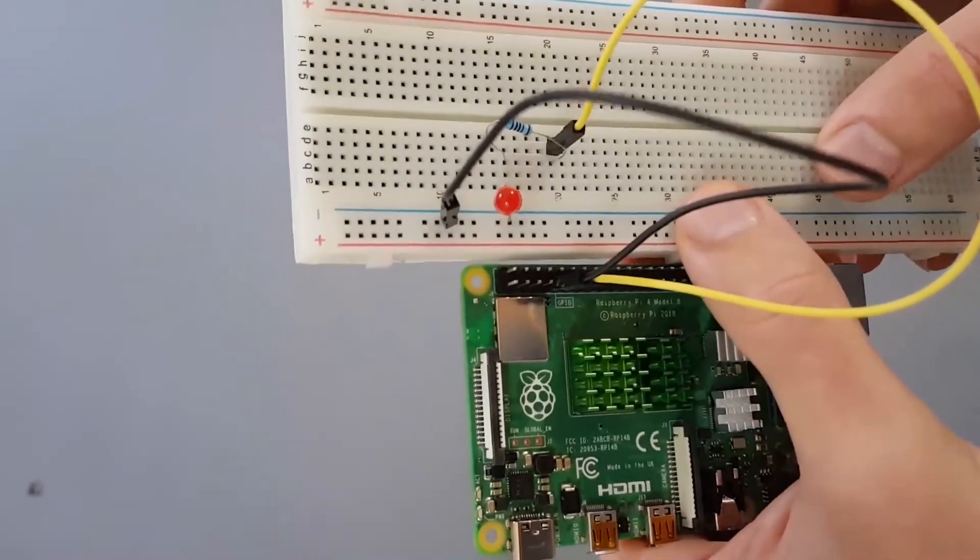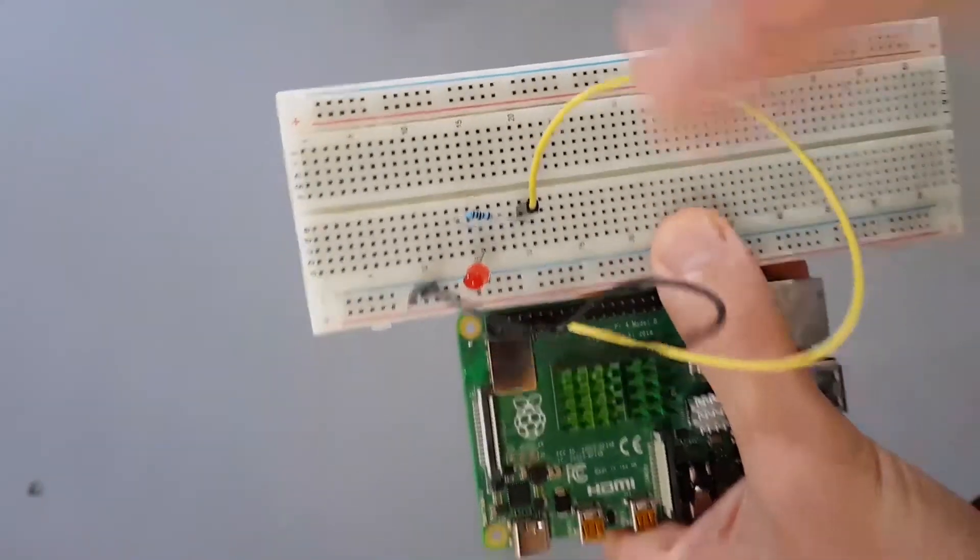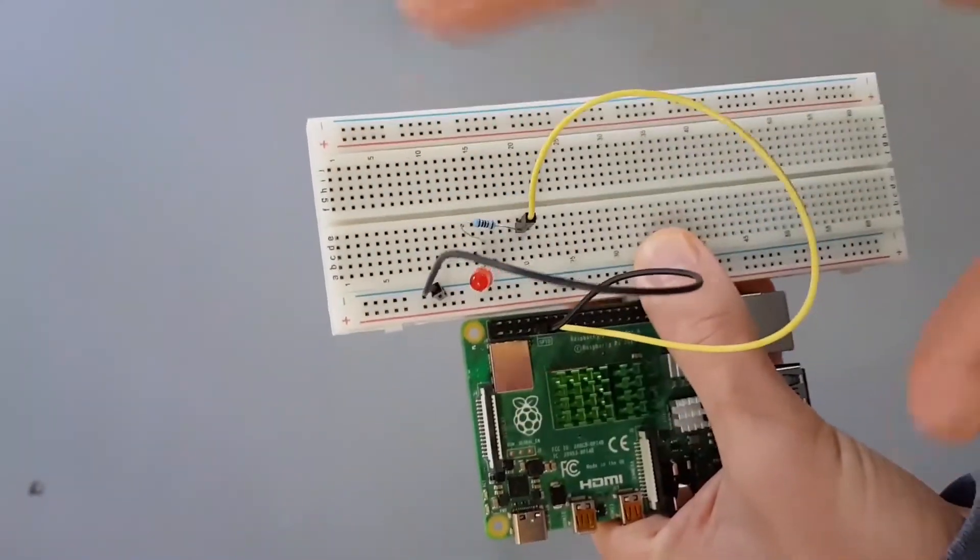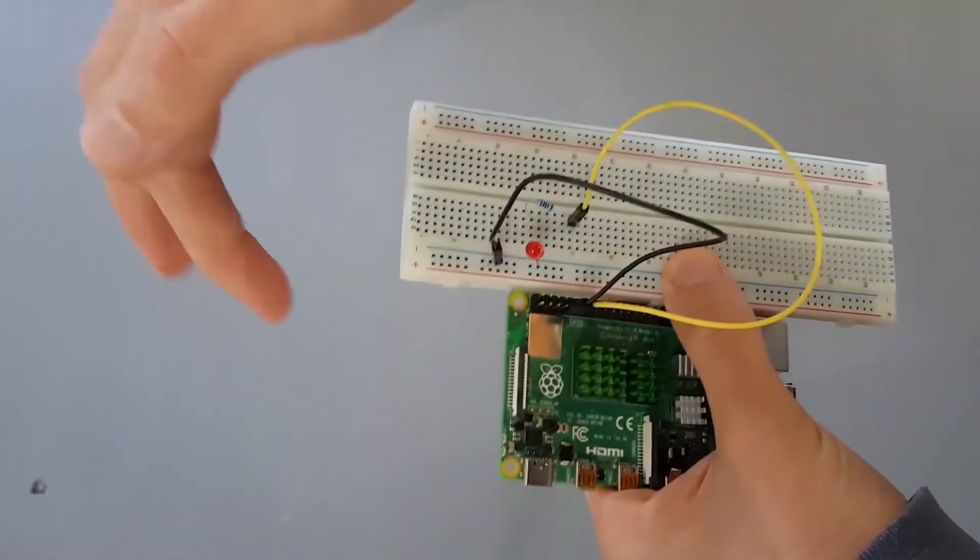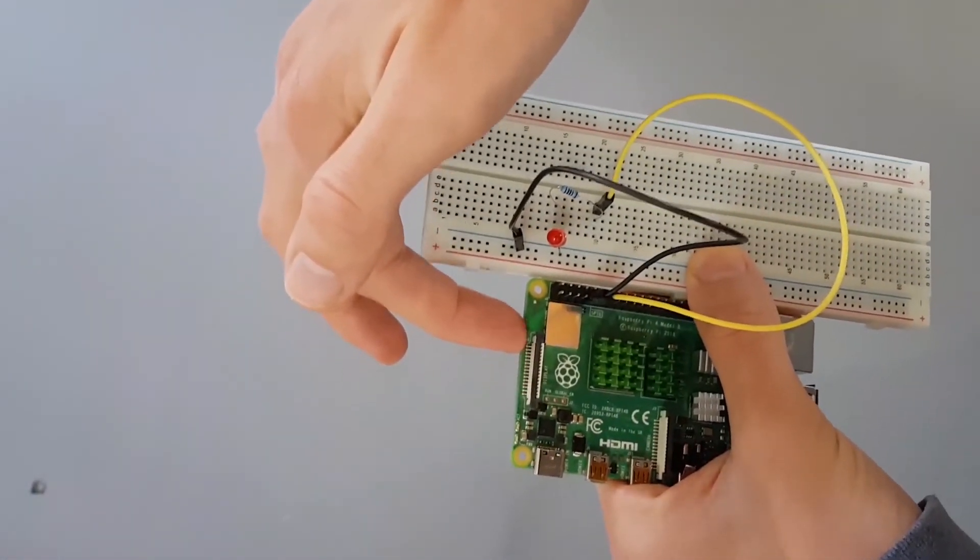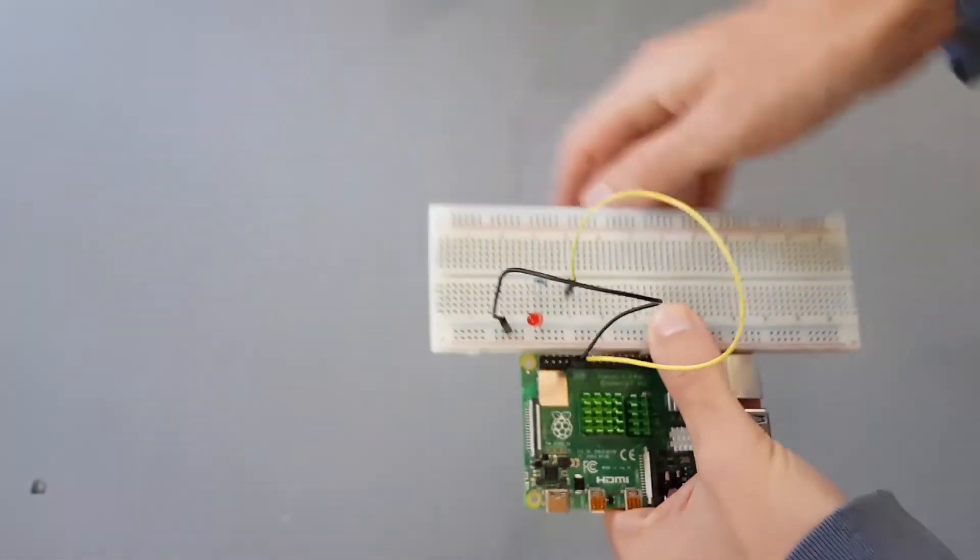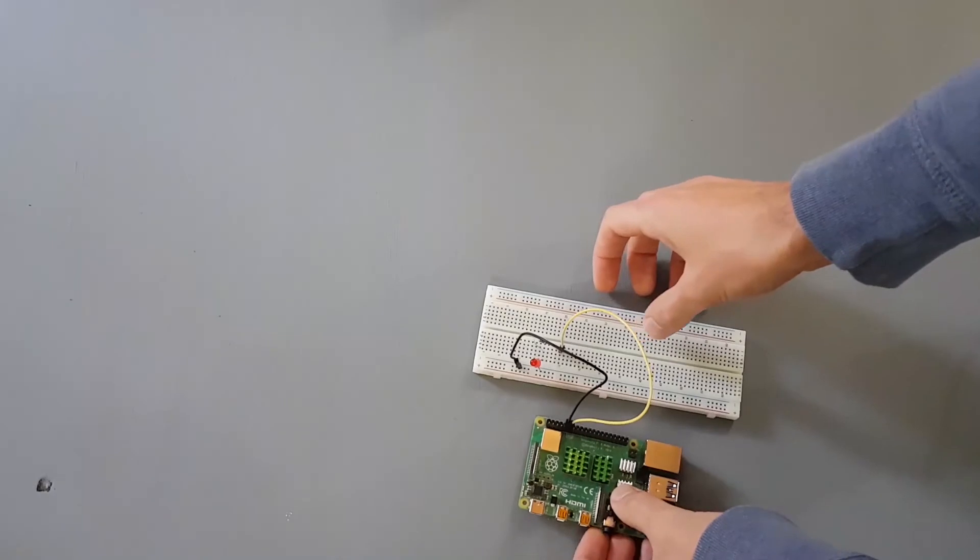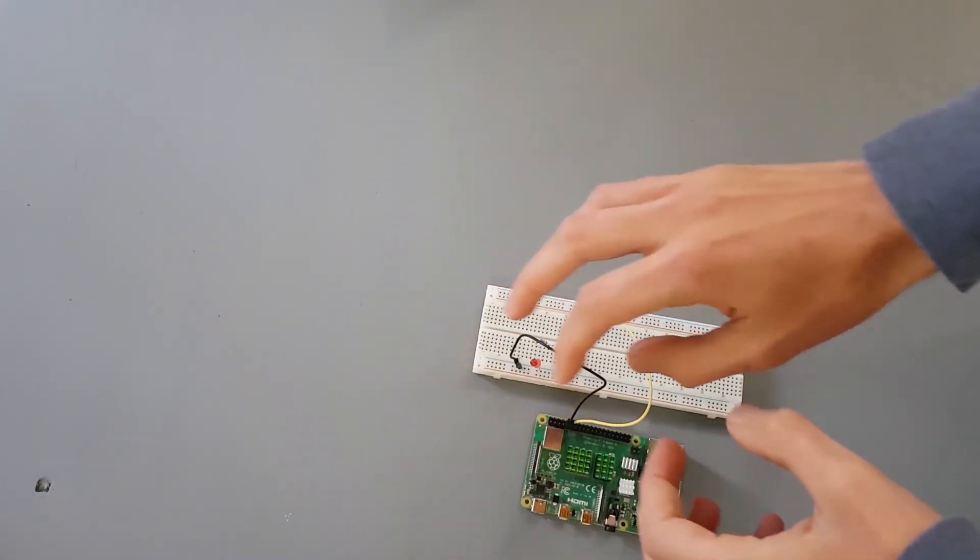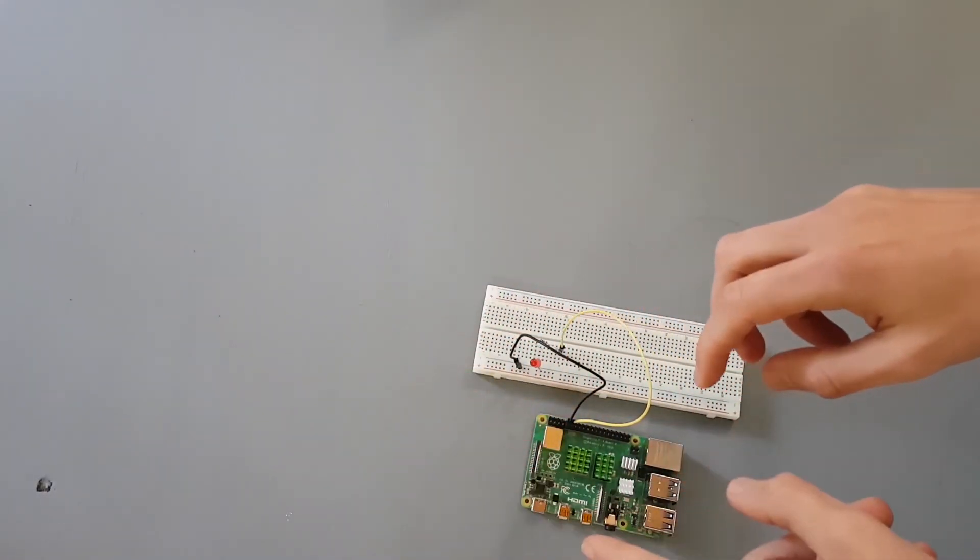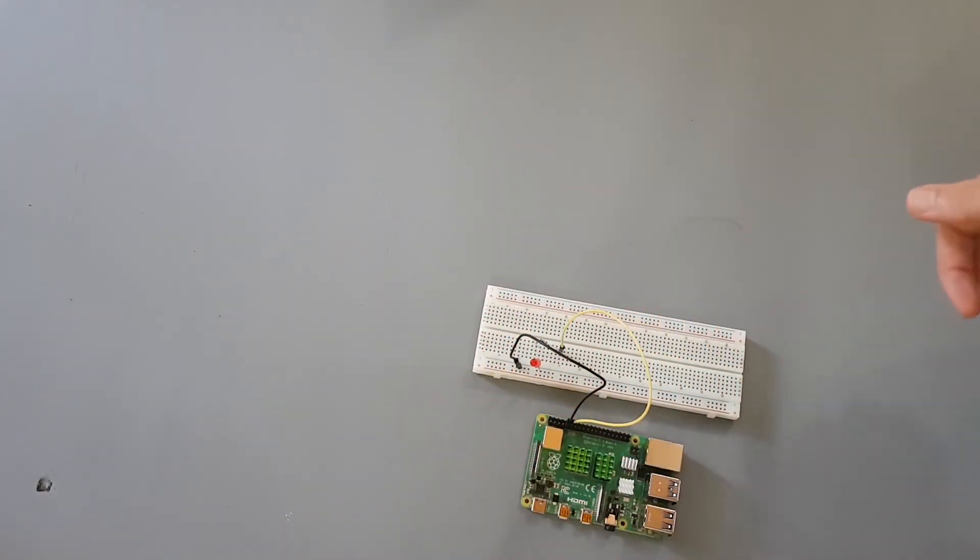So what you can do next is once you are sure that everything is correct, you can put back the SD card here. Put it on a flat surface, put back the SD card, and then you can power on the Raspberry Pi.